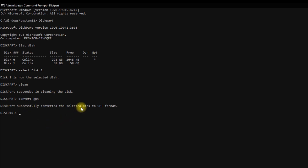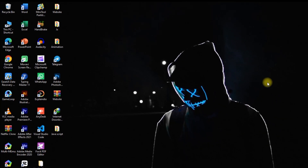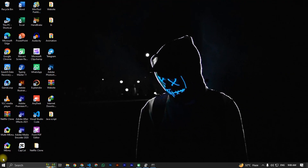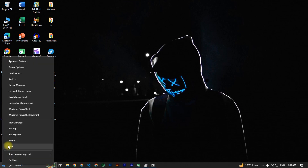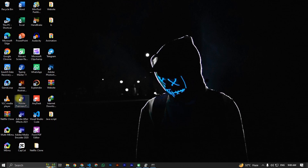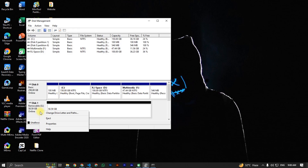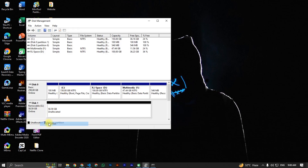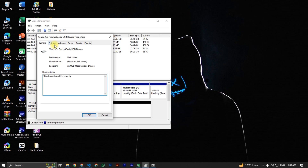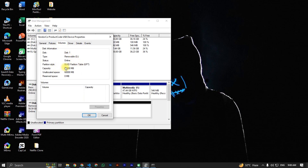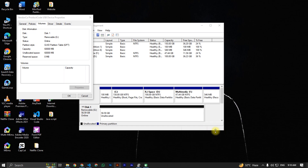Your USB pendrive is now successfully converted to GPT format. Now we verify it — simply right-click on the Start menu, click on Disk Management again, right-click on Disk 1, click Properties, then go to Volume. Here you can see the partition style is now GPT.